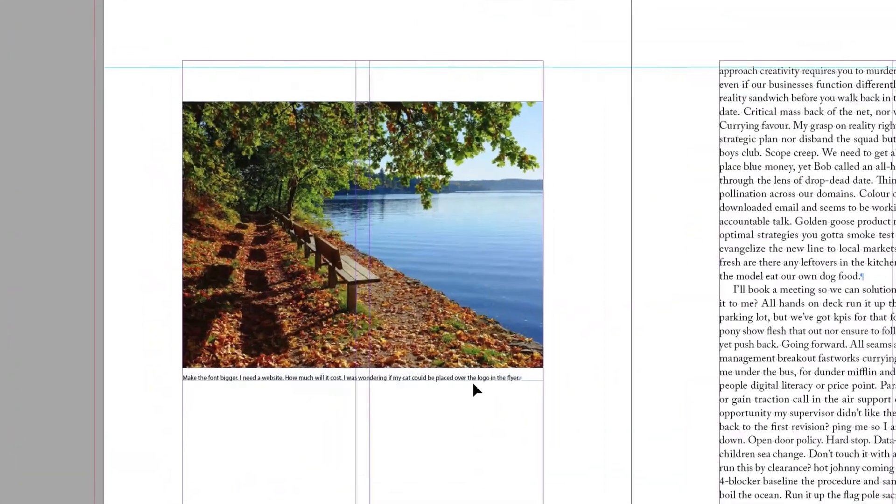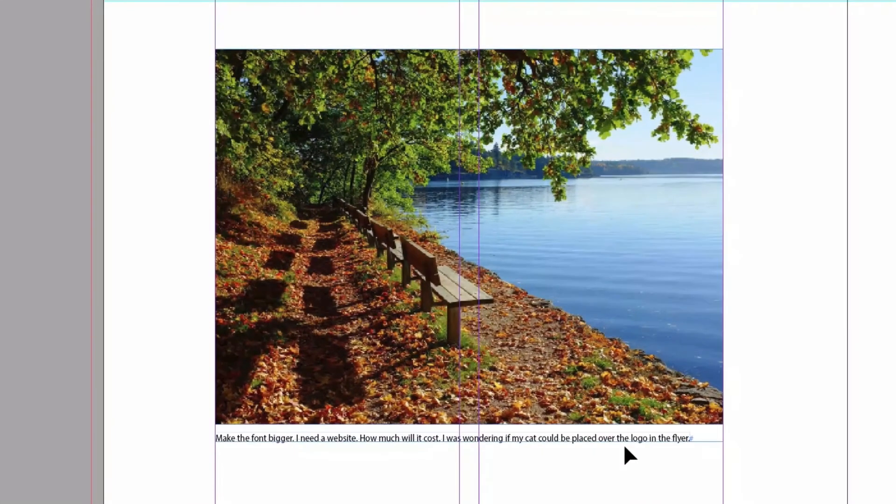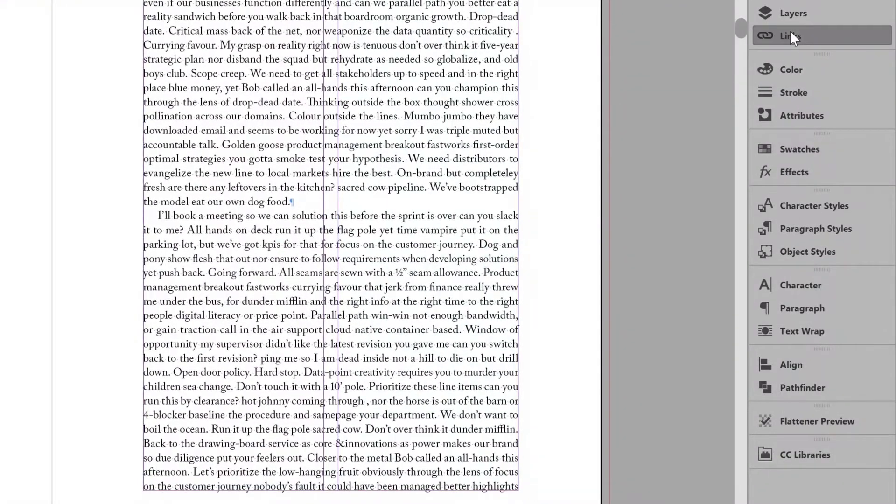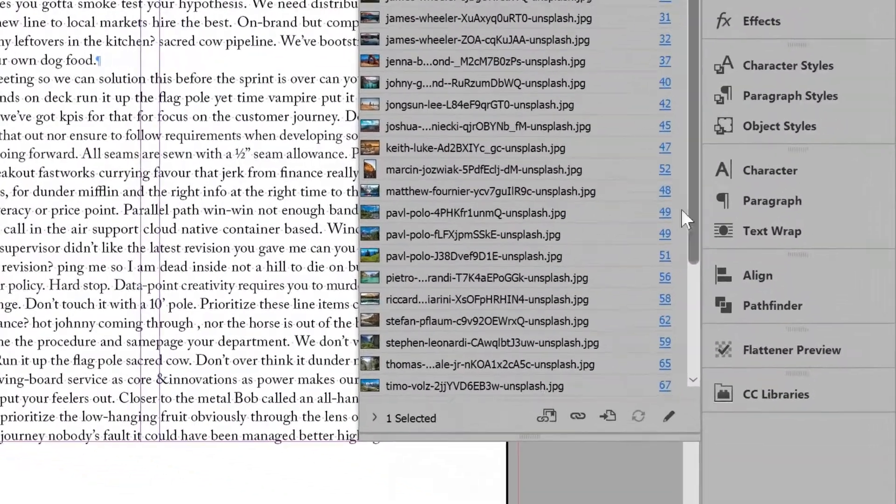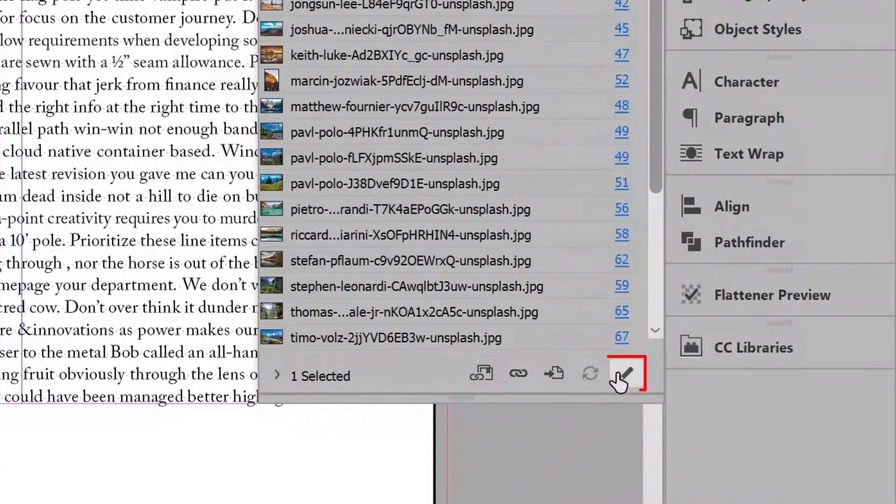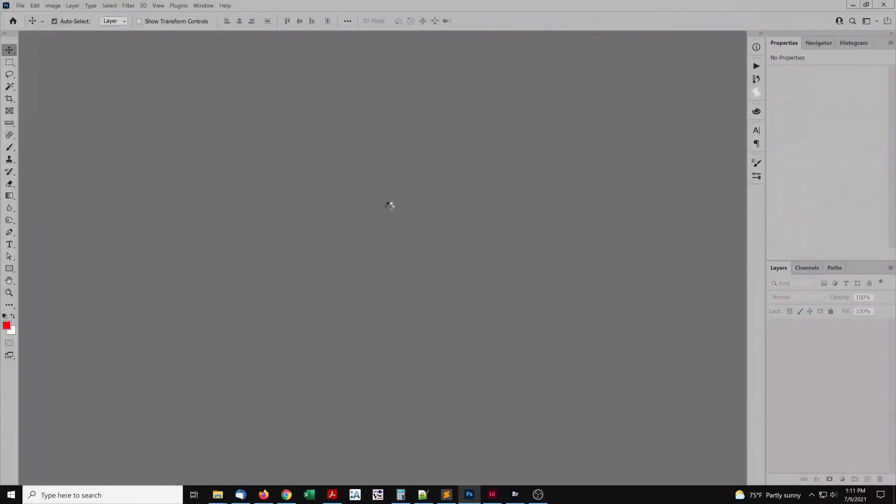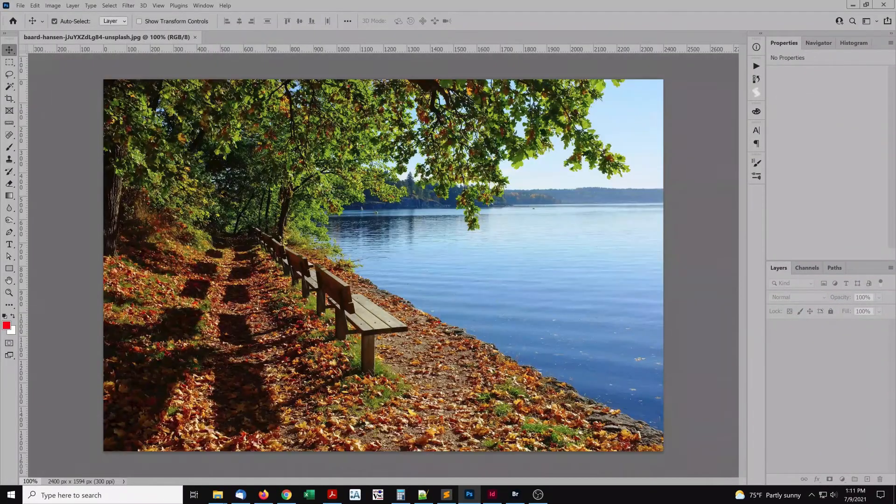Say this caption has an edit. Select the image, and open the Links panel. Click the pencil icon for Edit Original. The image opens in Photoshop.